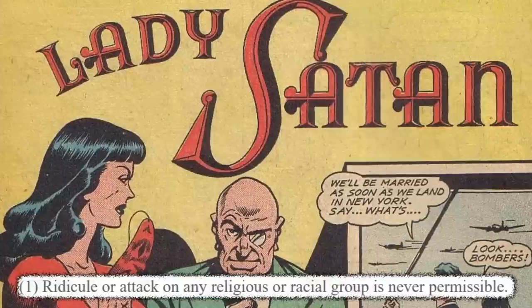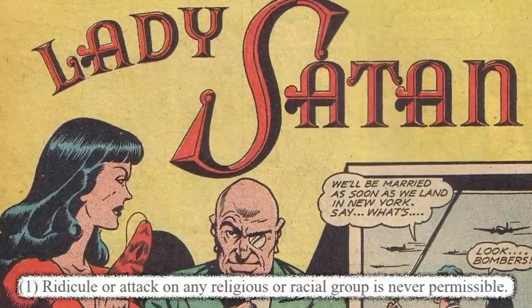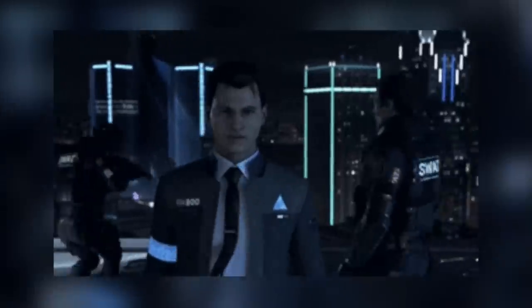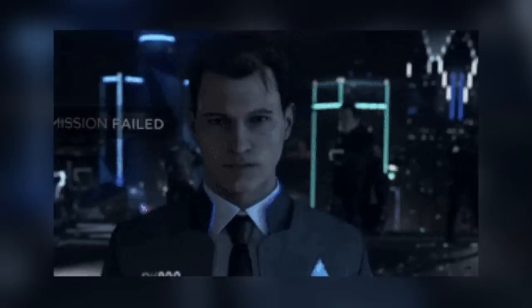Then we have a section on religion — there's only one rule here: ridicule or attack on any religious or racial group is never permissible. Now, some people are going to feel that they didn't really adhere to that based on the standards and what was socially acceptable at the time — they may have felt they did, but mileage is going to vary.